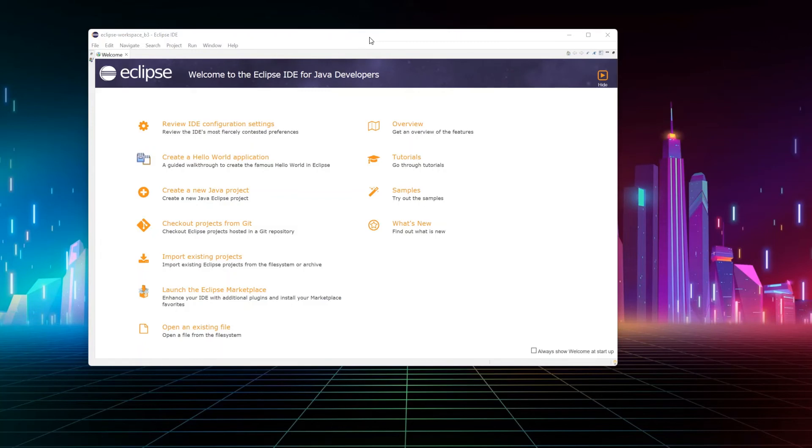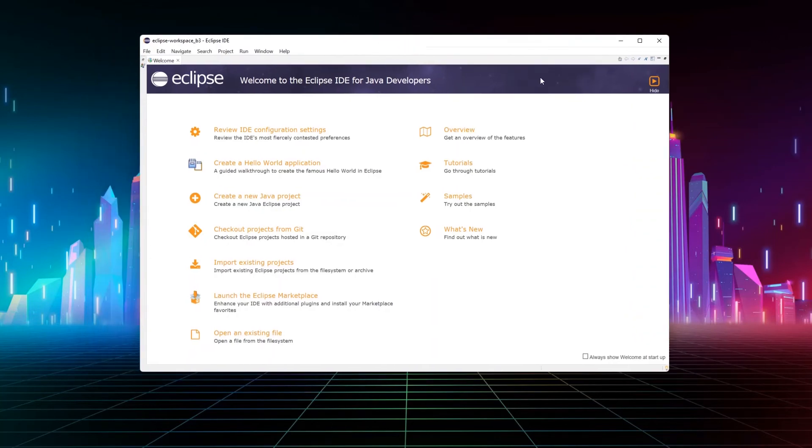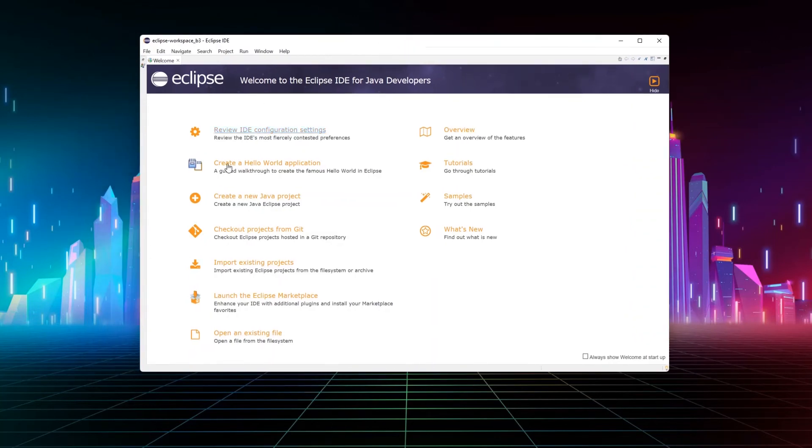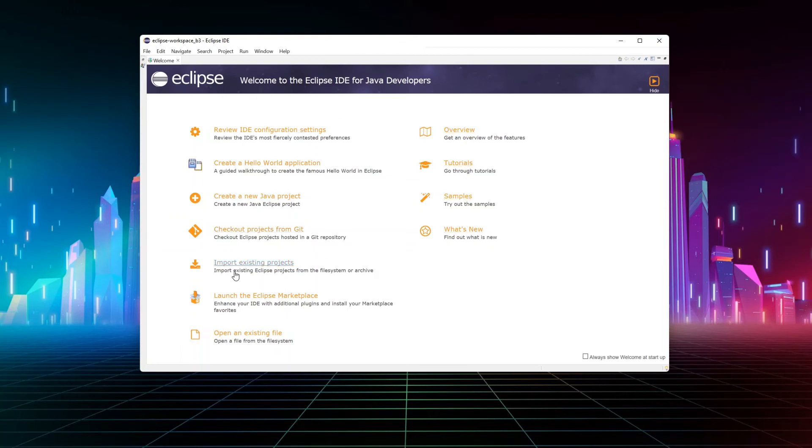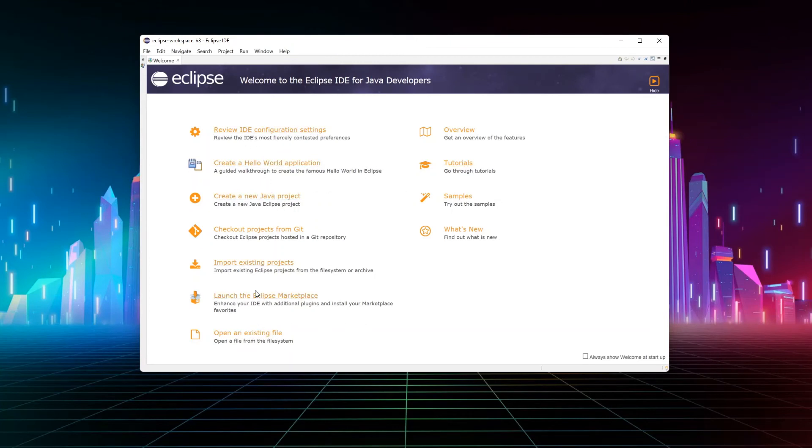So this is our first view from Eclipse. As you can see here, you have some shortcuts, you have some overviews, tutorials, and this is just a welcome page that will show when you open it. You can immediately start working on a project, you can create something or open something from existing files and so on. So what we will do, we'll just close this welcome page.